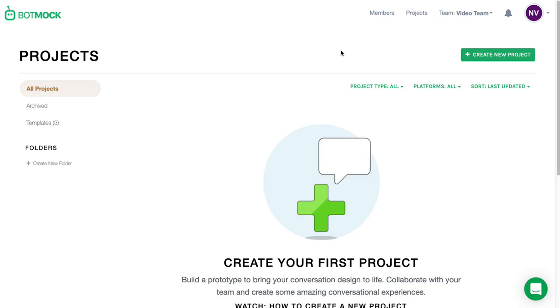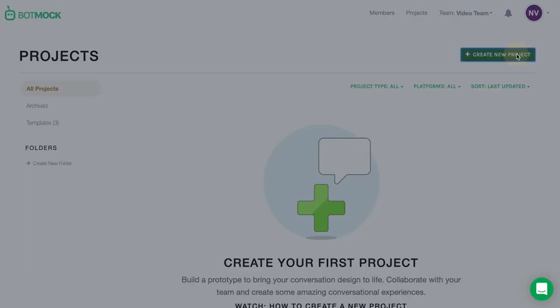In Botmock, creating a project is really simple. Once you've accessed your main dashboard, all you have to do is press on Create New Project.